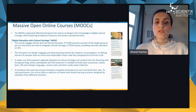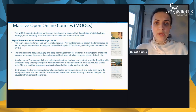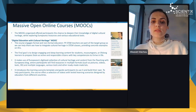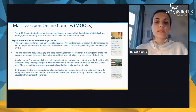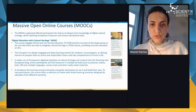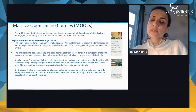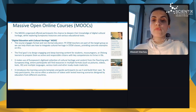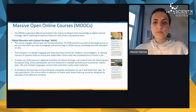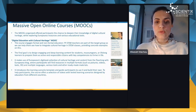The recent course, 'Digital Education with Cultural Heritage,' engages formal and non-formal educators. STEM teachers are part of the target group, as the course helps them see how to integrate cultural heritage into STEM classes with concrete examples. The final goal is to design engaging, deep learning content for students, museum goers, or lifelong learners — to prepare them as active and responsible citizens. The course uses Europeana's digitized collection and content from the Teaching with Europeana blog, available in multiple formats like pictures, videos, and 3D objects, and in multiple languages.